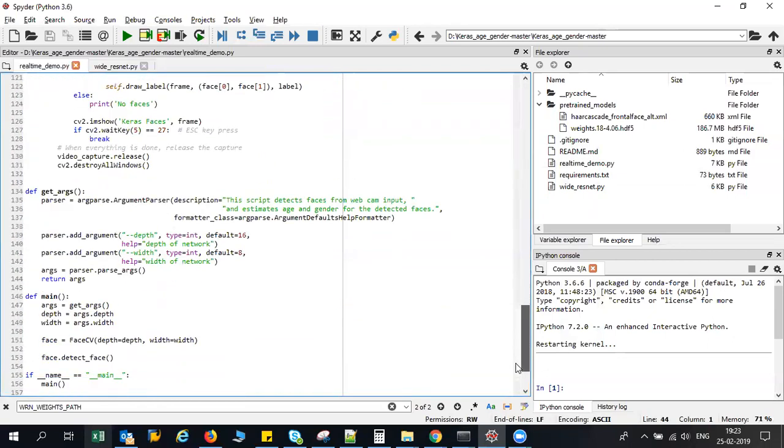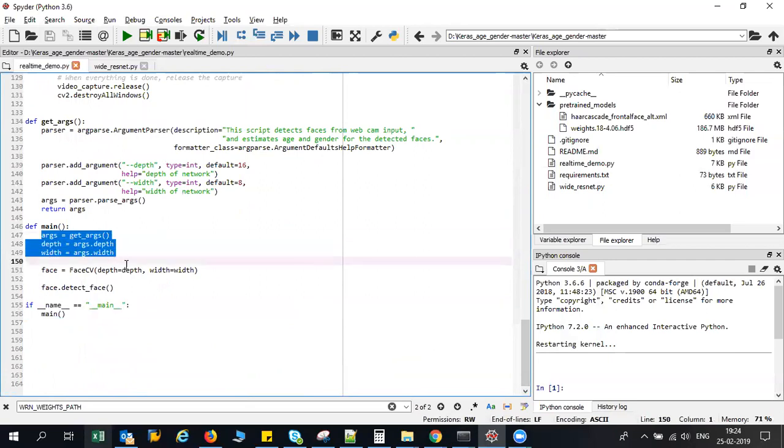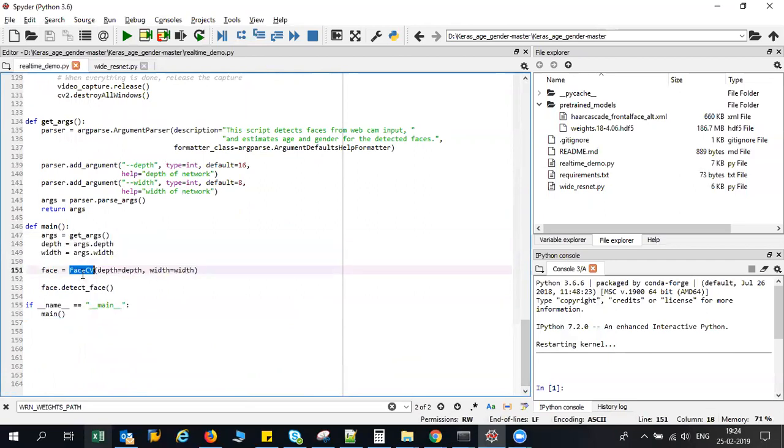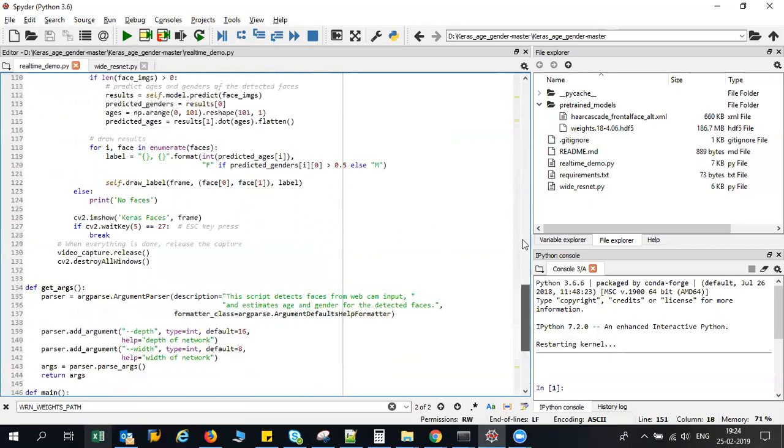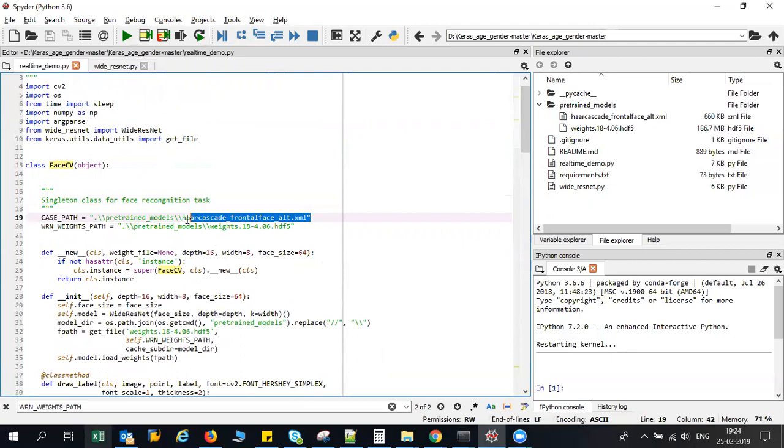To begin with, I'll start with the main function. Here is my main function. As soon as this is called, I'm going to call this face CV method. As soon as I call face CV method it is going to pick up my Haar cascade frontal face XML file and then my weights file.